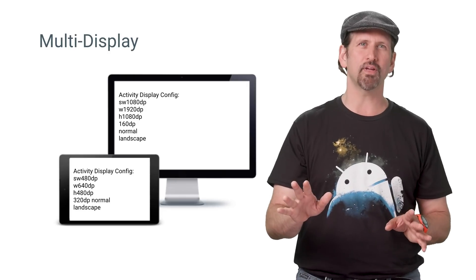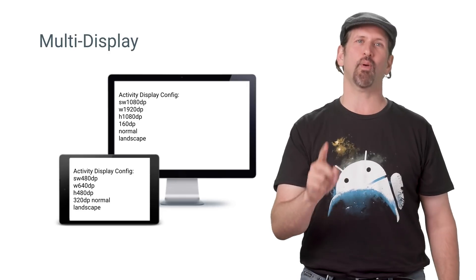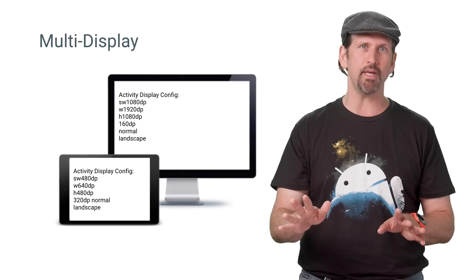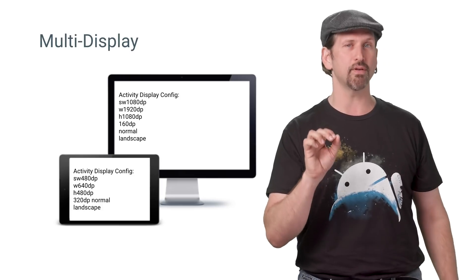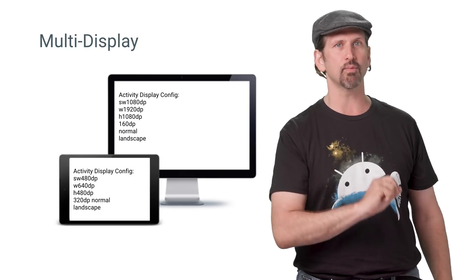These displays have per-display-based configurations and resource management. This means that some parts of the configuration, such as screen width DP, screen height DP, layout, and density DP will be set according to the display on which the activity currently resides.